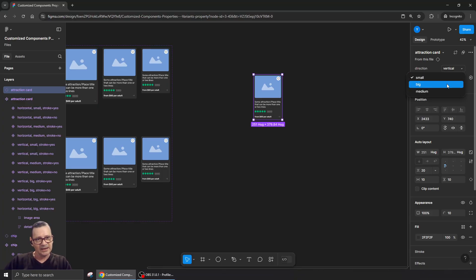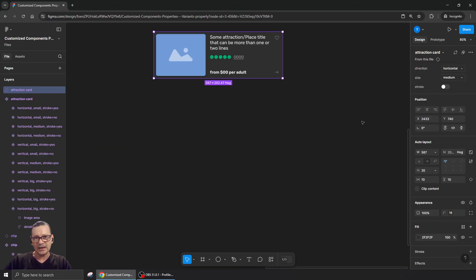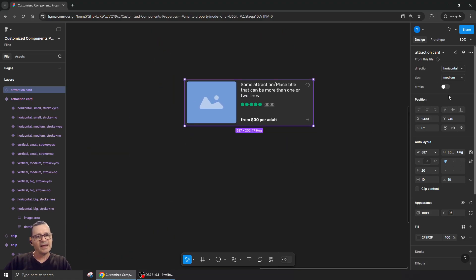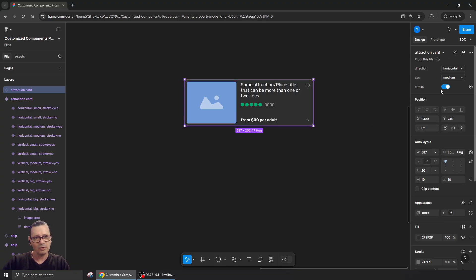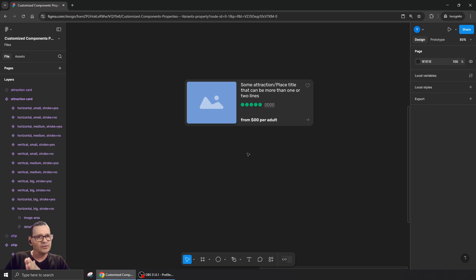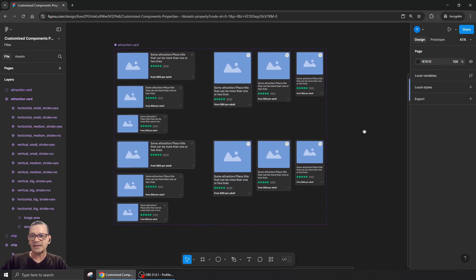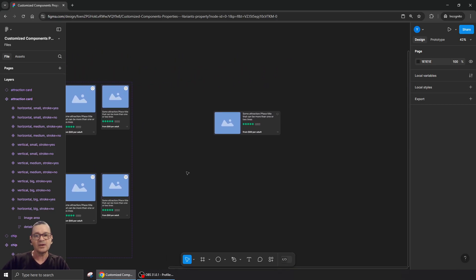Now I'll drag an instance out. I'll take the medium horizontal one and now want it with a stroke — boom, there it is. I can toggle stroke on or off. You can create as many properties as you need because at the end of the day it doesn't really matter how many variants you have here, as long as you have what you need on your screens.